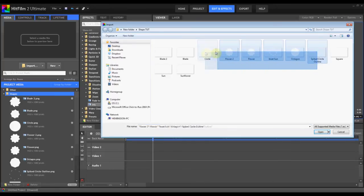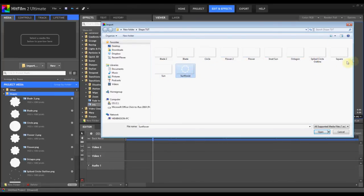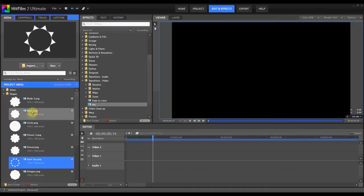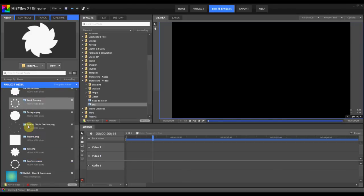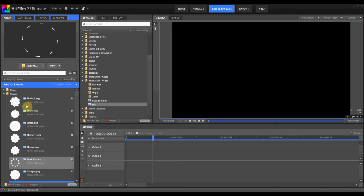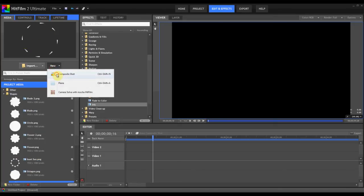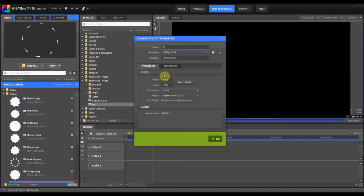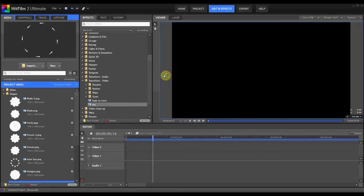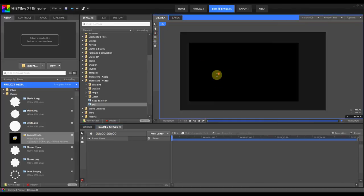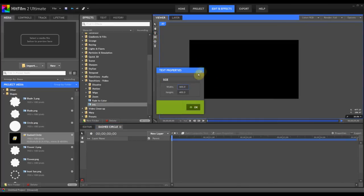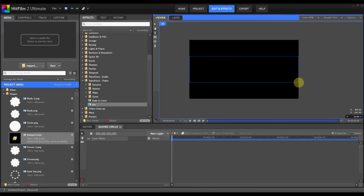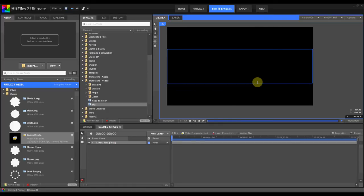I'm just going to import it quickly. And the next kind of shape we're going to make is similar, except with uniform dashes. So let's create a new composite shot and call it Dashed Circle. Let's take our text tool by hitting T and dragging it to be the width of our scene. We need to click the dash key and then a space and then a dash key and then a space and so forth.